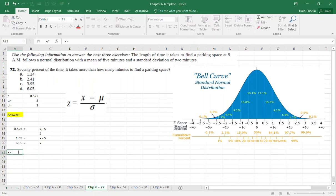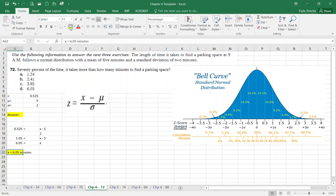That's the answer to Problem 72 — approximately six minutes. Tomorrow I plan to cover the remaining three problems. Thank you.